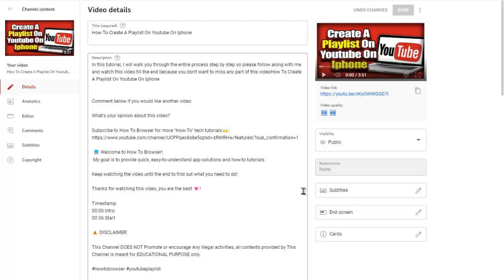You don't want to miss any part of this video. Also, if you have any other questions related to your YouTube channel or in general related to YouTube, please let me know in the comment section and I'll create a video for you.